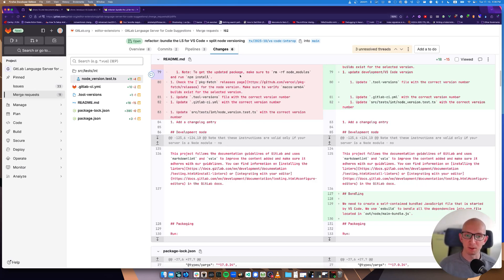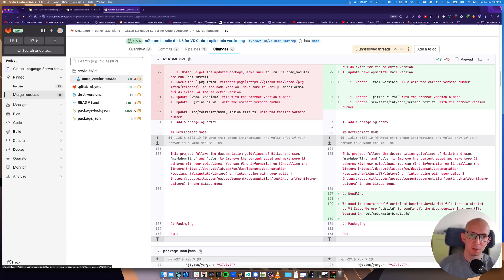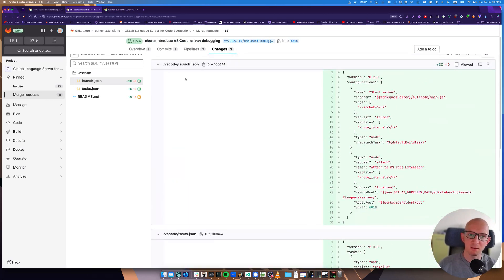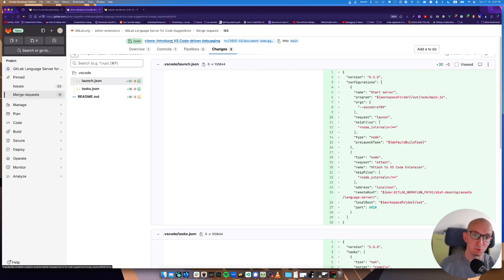TLDR is that there are two different execution environments. When you are starting the language server from VS code, you need it to be a bundled JavaScript file with all its dependencies because there are no node modules in our production VS code extension.